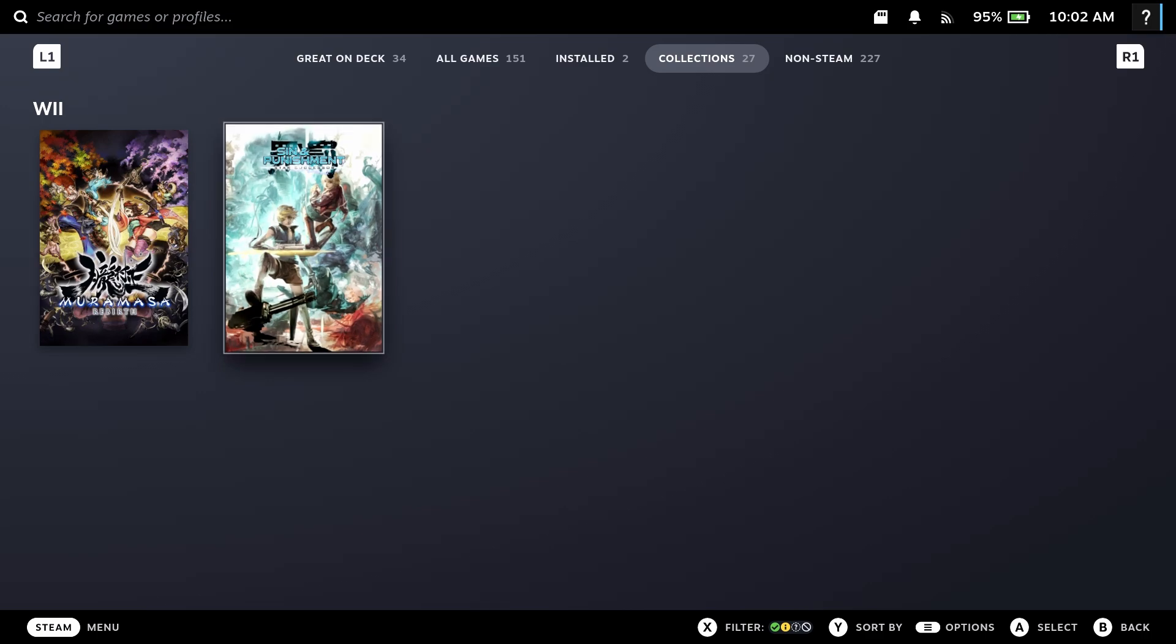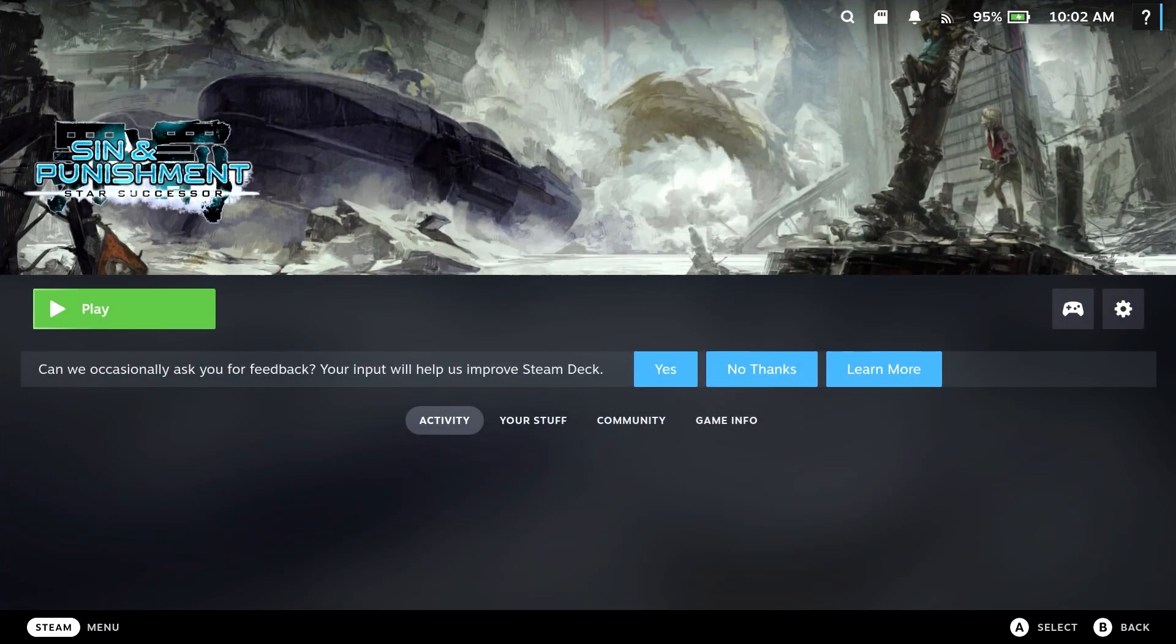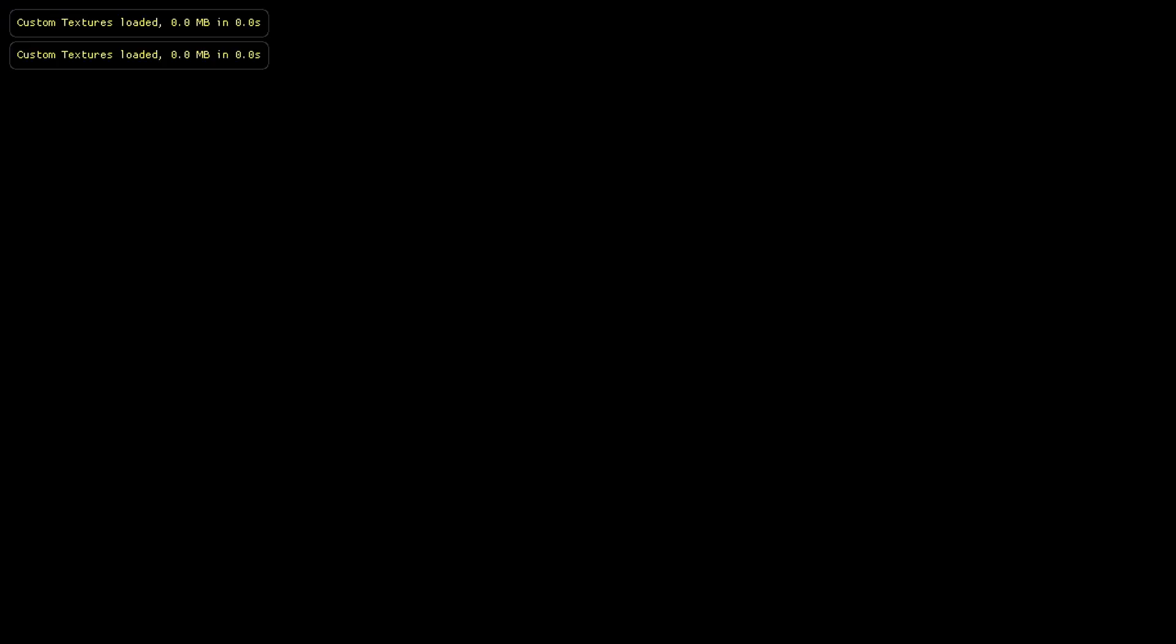But if you go over obviously into the more traditional look for the Steam Deck, you'll see the games we added here. We just hit play, it'll open up the dolphin emulator, and we'll be off to the races able to play a game.